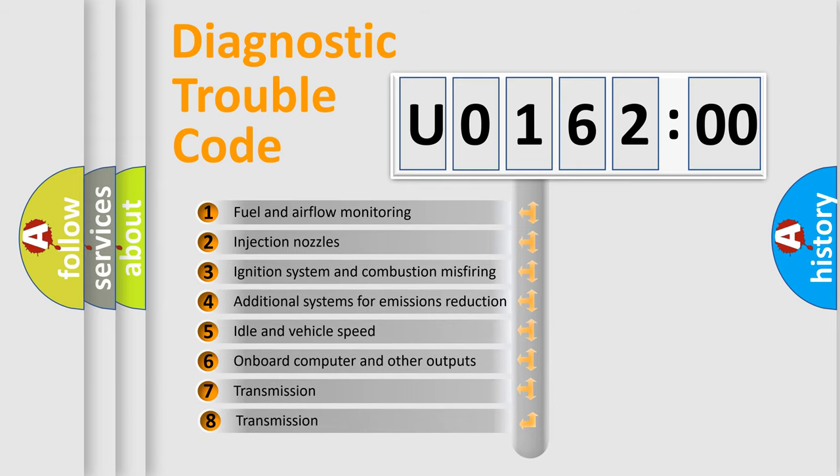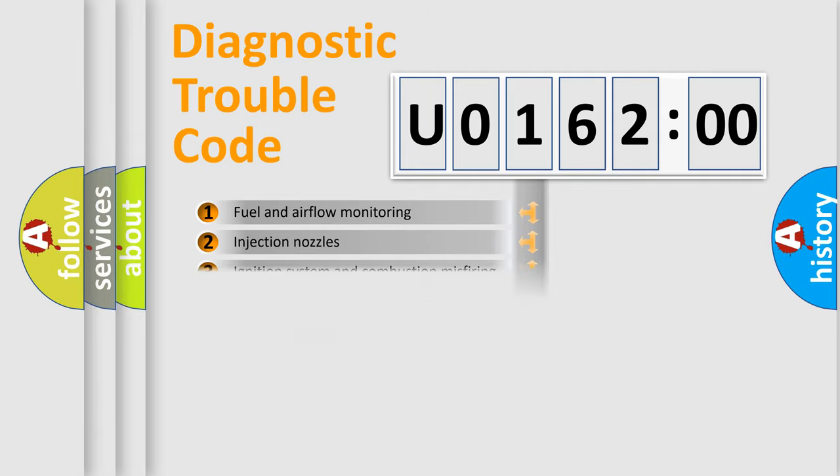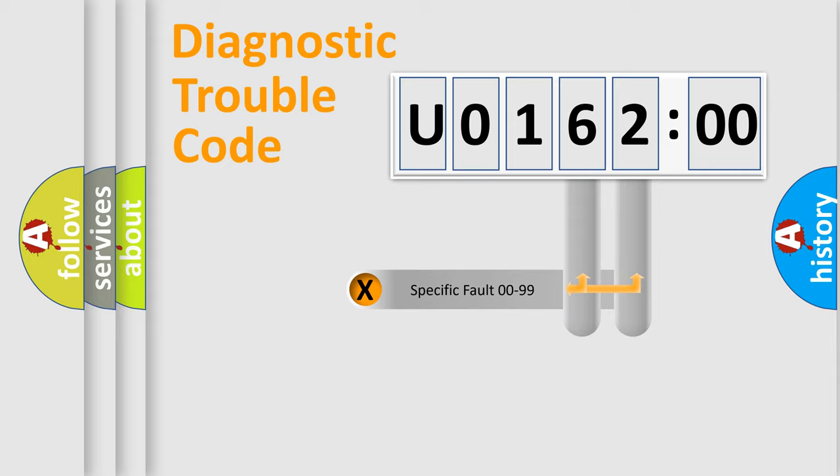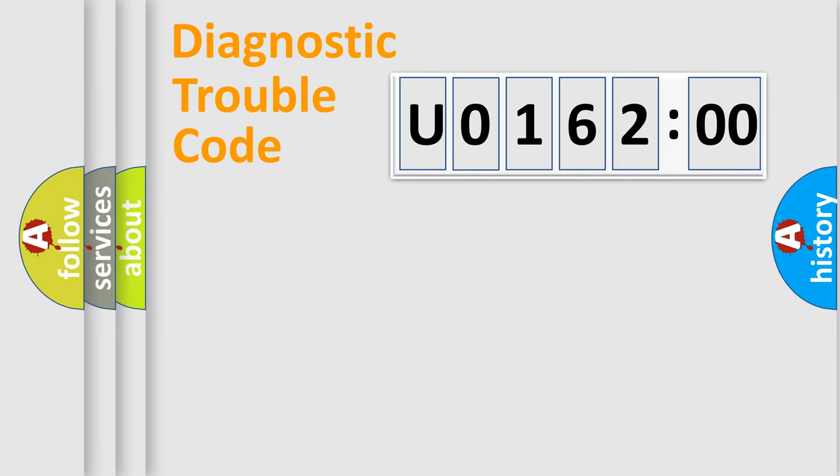The third character specifies a subset of errors. The distribution shown is valid only for the standardized DTC code.